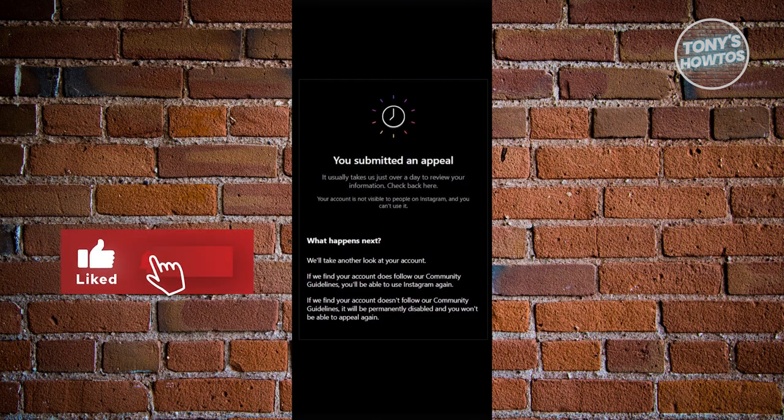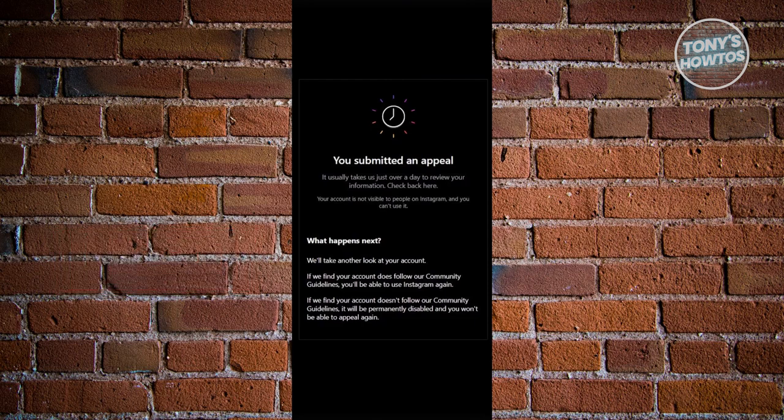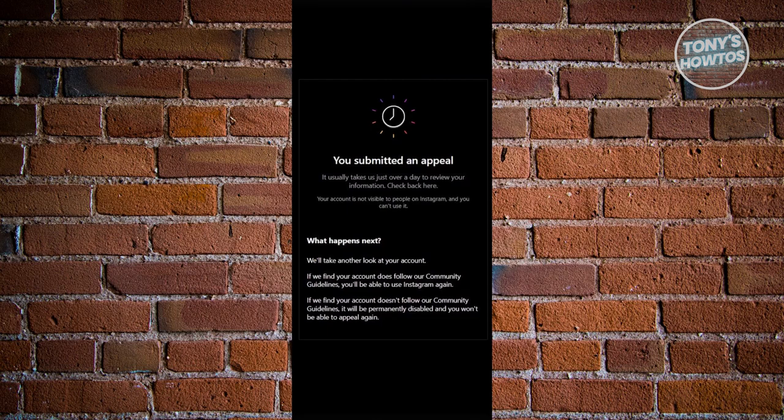There's not much that we could do here because there's a whole process and a whole review of your account before they could actually release or remove the restriction or remove your account from being disabled. Currently, the only way to remove the disabled Instagram account is to just basically send an appeal.